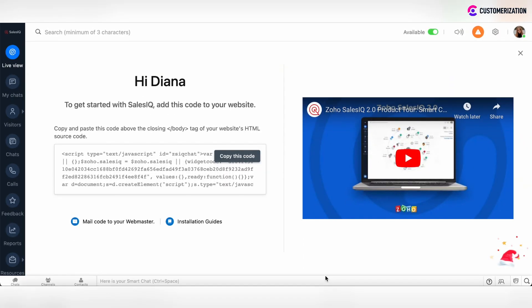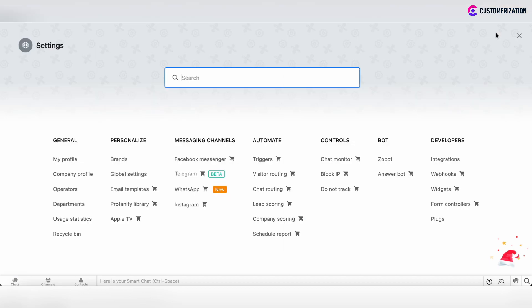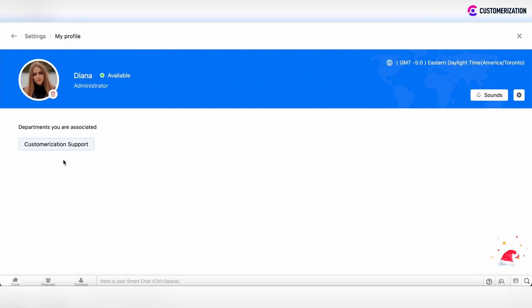Hi! In this video, I will show you how to set up or edit your profile in Zoho SalesIQ. To do this, click on the Settings button in the top right corner and then go to My Profile under the General tab.